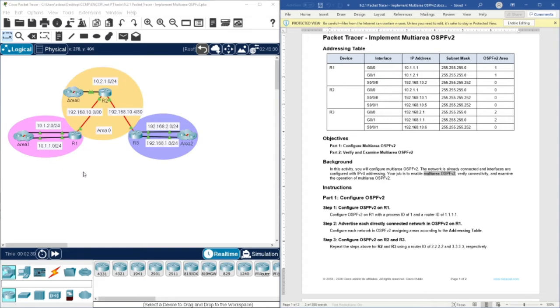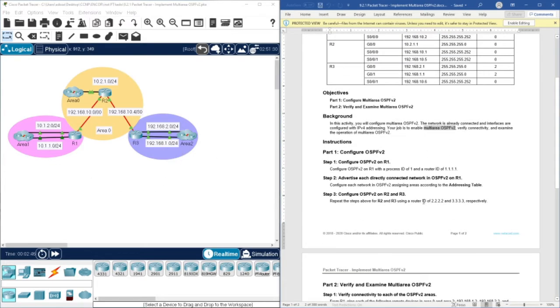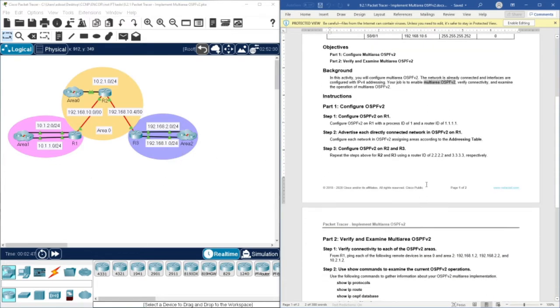We have three areas: the first area is area 0, then we have area 1, and here we have area 2. Let's get started with the configurations.